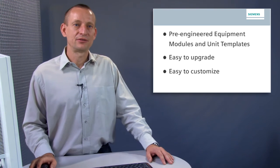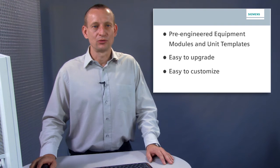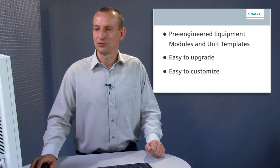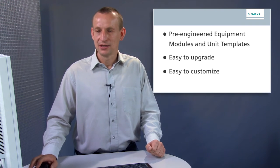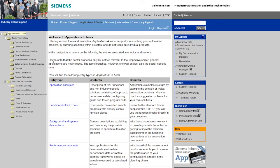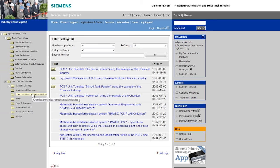Unit templates are available for downloading in the industry online support, free of charge and in different languages. You can access the application examples with just two clicks.